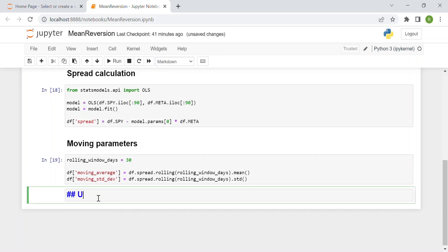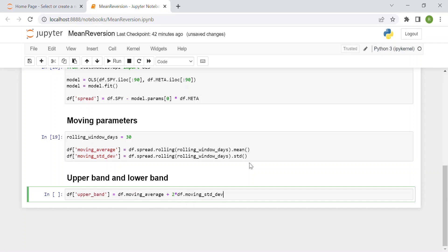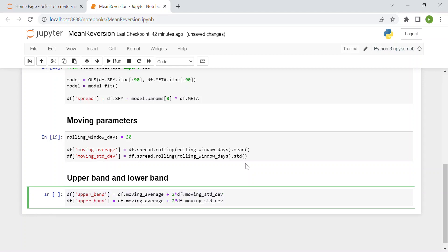Now we can compute the upper band and lower band, which are necessary in the mirror version strategy. We consider a bound of four standard deviations, which is quite usual — two above the moving average and two below the moving average. We add two more columns: the upper band, which is the moving average plus two times the moving standard deviation, and the lower band, which is the moving average minus two times the moving standard deviation.